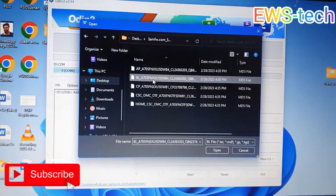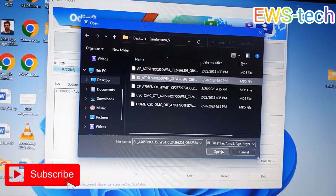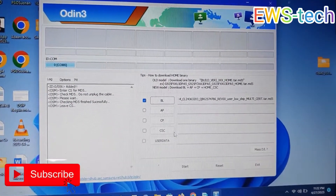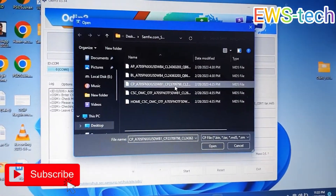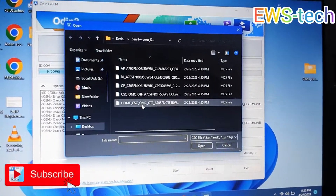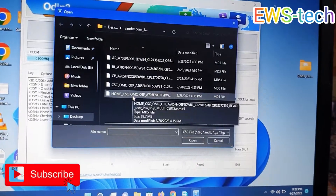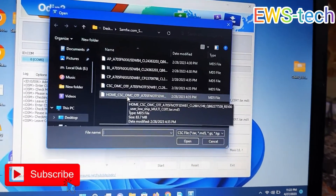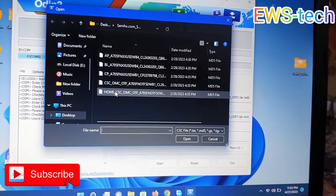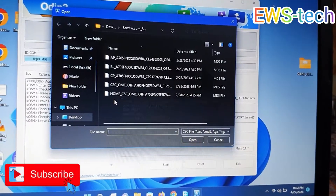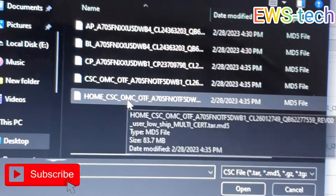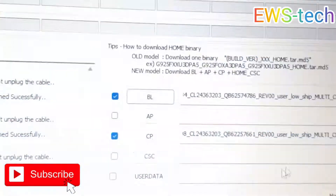First, choose the BL file and open it. BL is selected. Now select the CP file — CP is selected. Now select the CSC file. Home CSC is for users who want to update the software without losing any data, even when installing manually. After installing, we use Home CSC so data will not be wiped. I will select Home CSC.